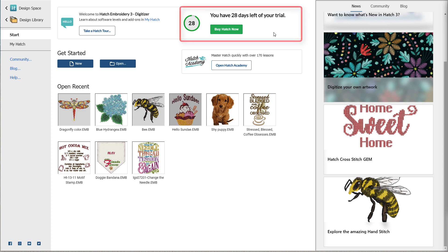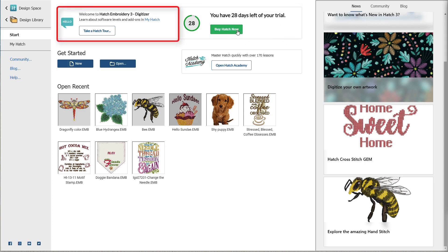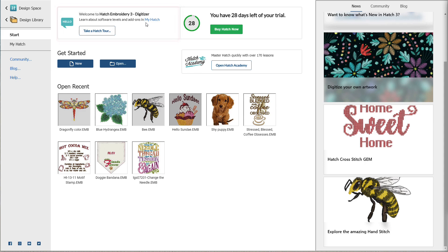At the top, if you're using the trial, you can easily see how many days you have left, and you can click 'Buy Hatch Now' when you're ready to purchase. If you're not sure what level to purchase, you can check that out over here. You can learn about software levels and add-ons in My Hatch, and add-ons would include gems and fonts.